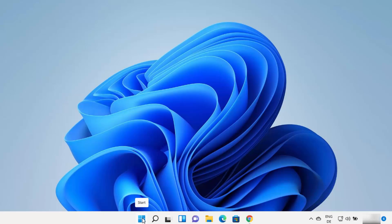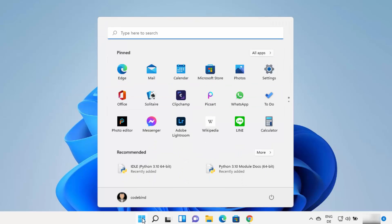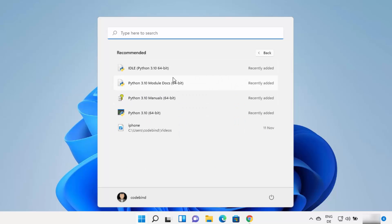Now you can check whether all the tools are available for Python by clicking on the Windows Start menu. Under the recommended section, click More to see recently installed tools. You can see Python comes with the IDLE IDE, which helps you write Python code. It also comes with a Python terminal, which helps you run Python commands. You can also run Python on the native command prompt or PowerShell.